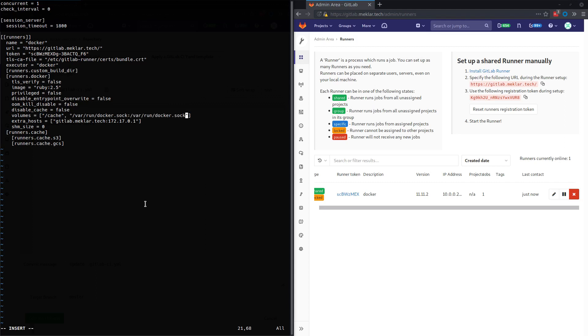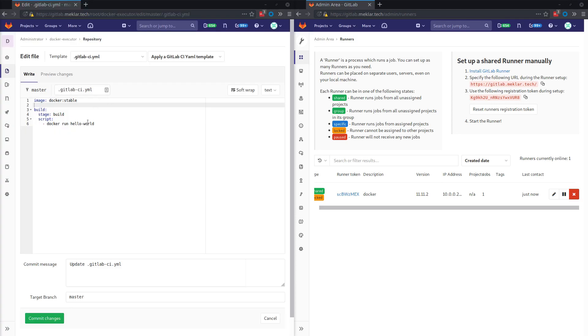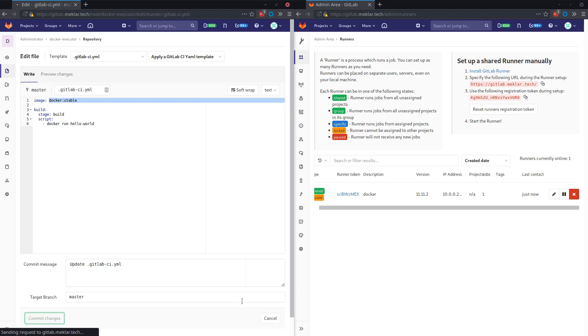So the Docker socket is what the Docker daemon itself on your host uses to control and manage. So all Docker commands on the host are going to be interacting with the socket. So this is mounting that socket directly into the container. And then the Docker stable image will interact with it directly rather than the service that we were using before. So go ahead and commit this.